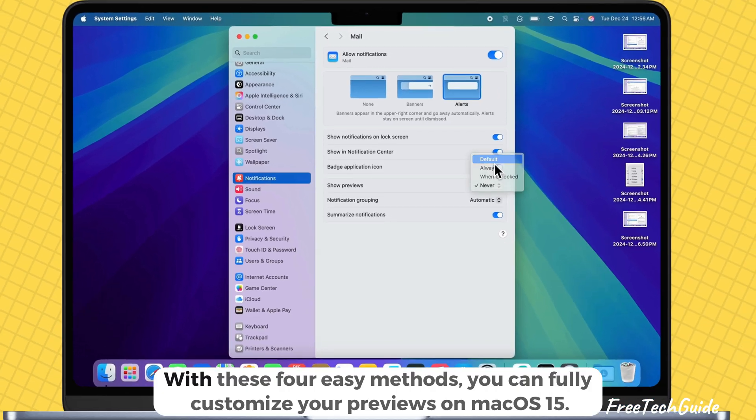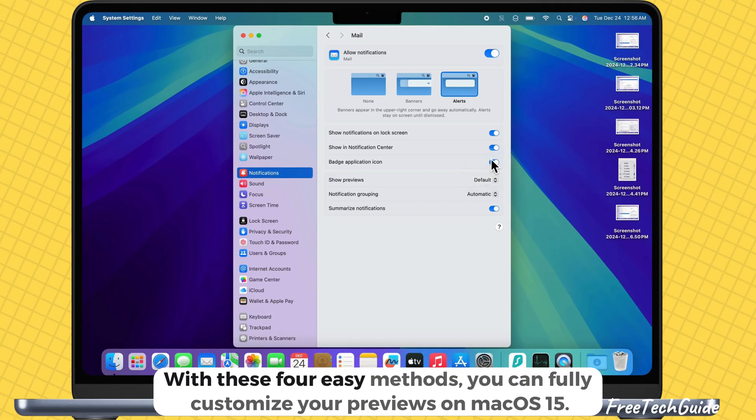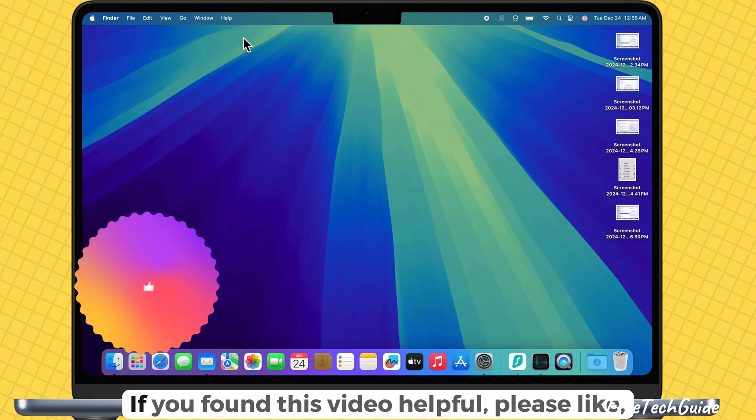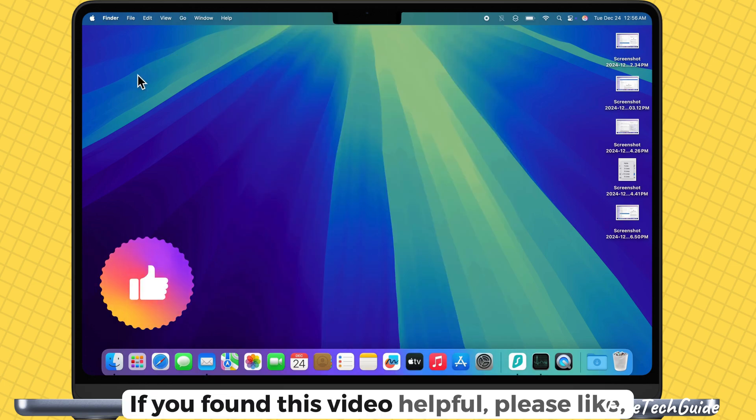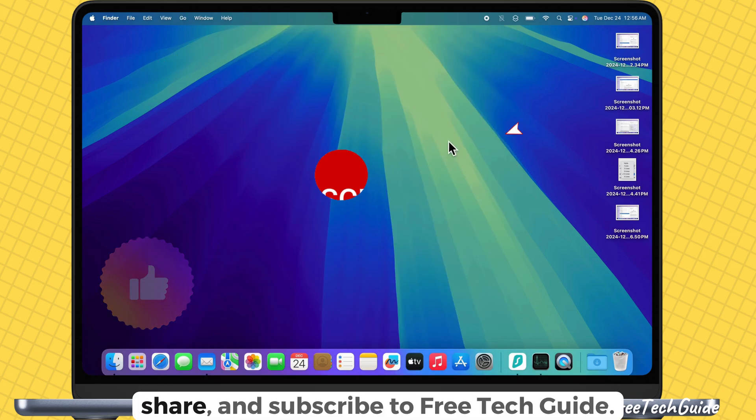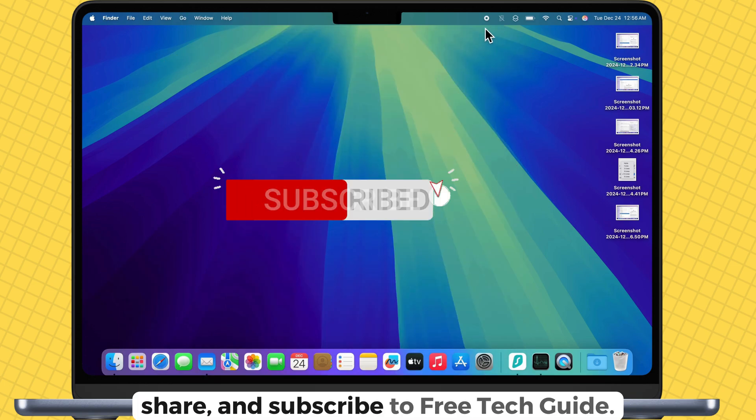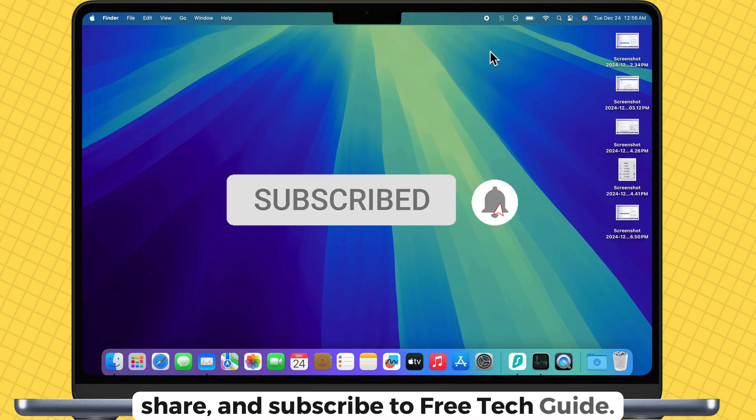And that's it. With these four easy methods, you can fully customize your previews on macOS 15. If you found this video helpful, please like, share, and subscribe to Free Tech Guide.